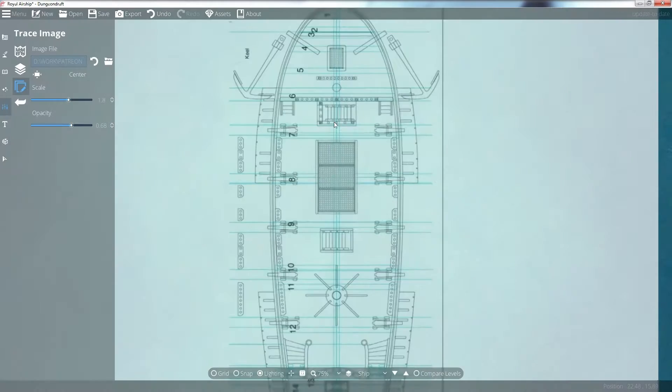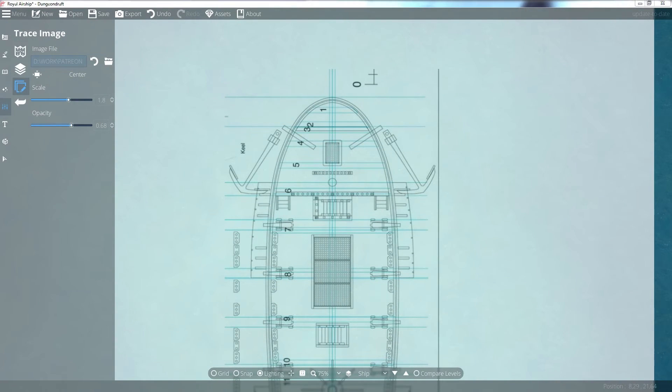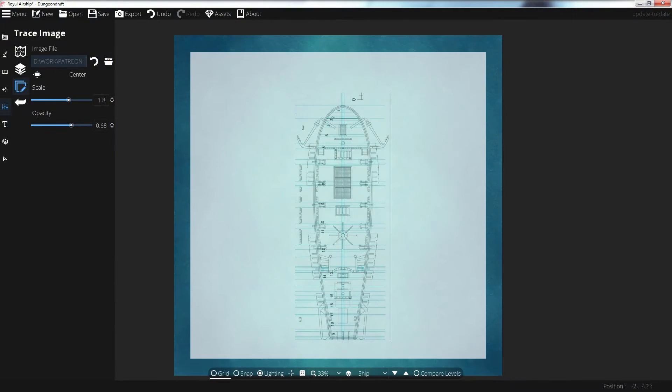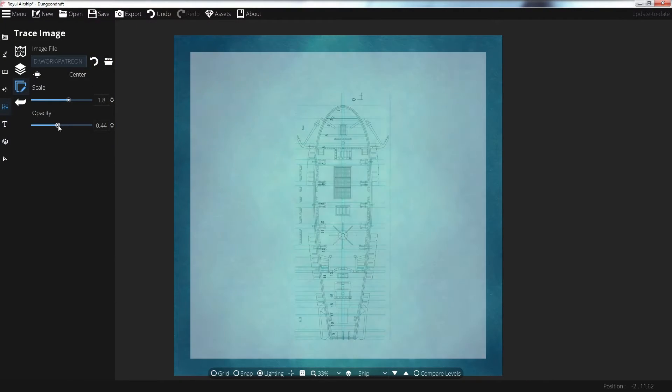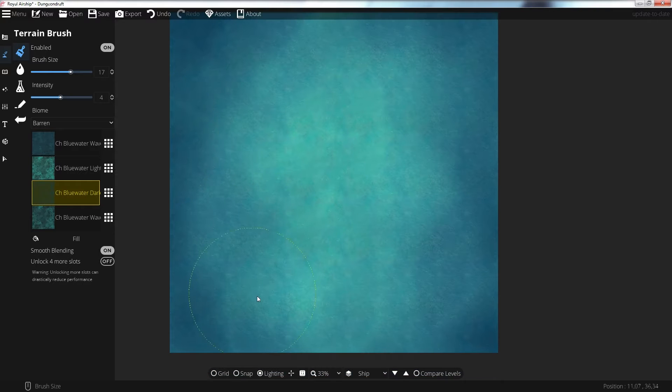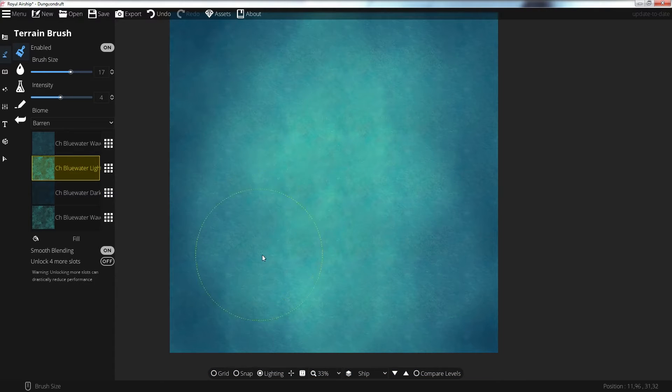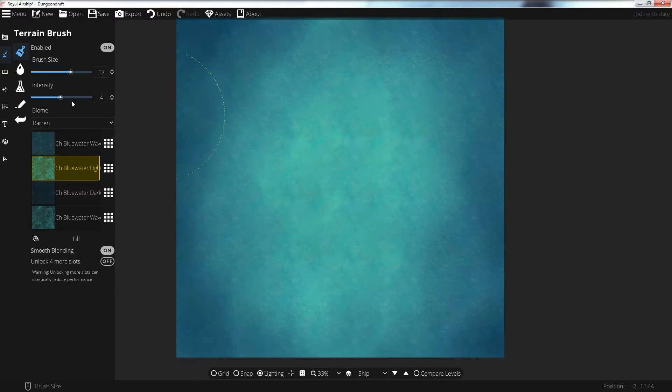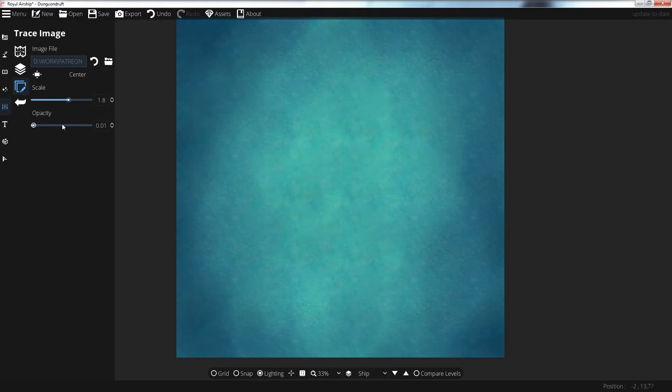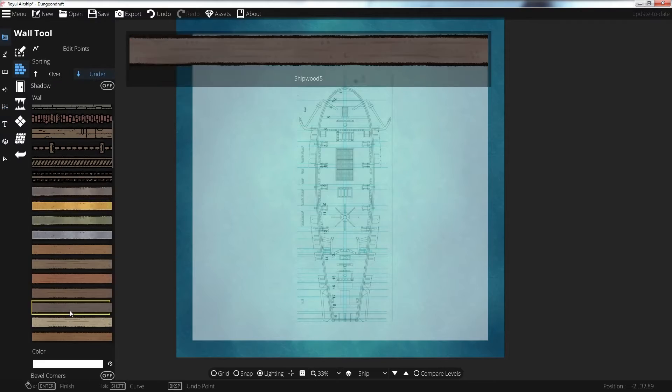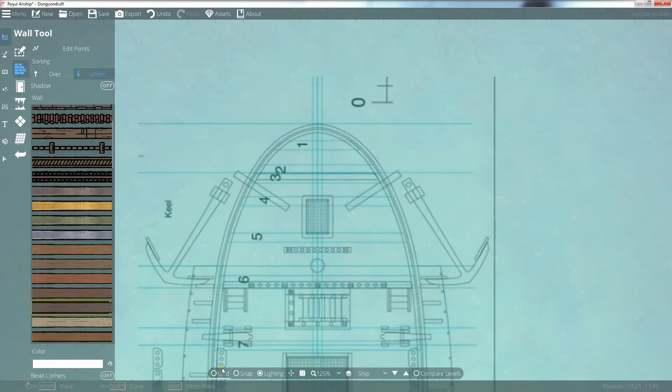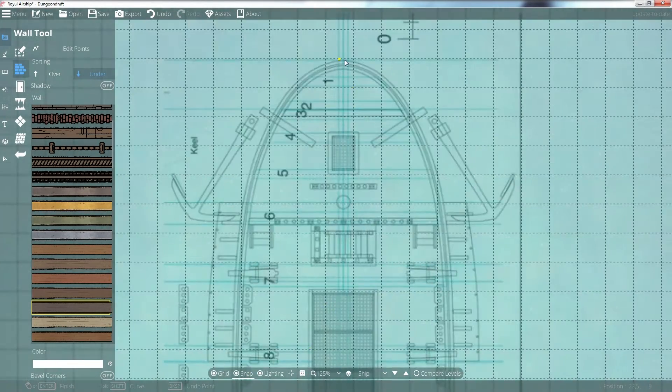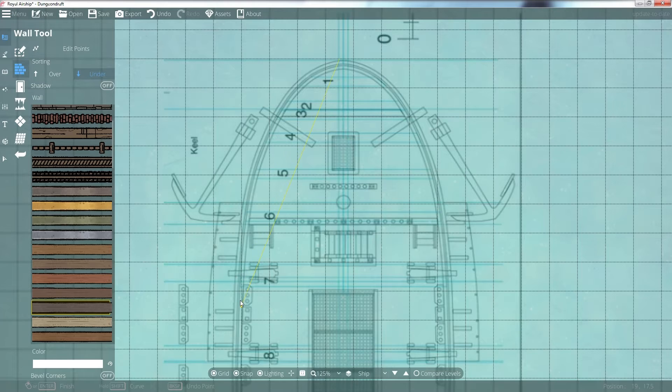Next we move into Dungeon Draft and add the ship we've selected to our trace image function. Figure out the right opacity and then quickly paint a background for you to start building your ship. I'll get more into building a scrolling background for your preferred virtual tabletop engine later in the video. For now let's focus on getting the ship in shape.